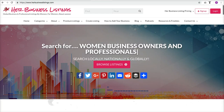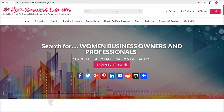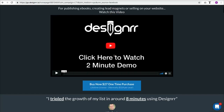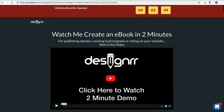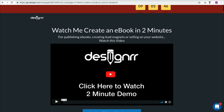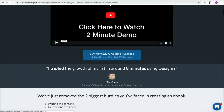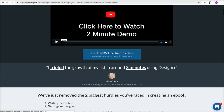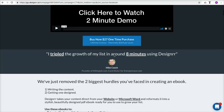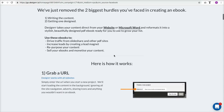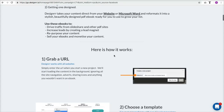Hello and welcome to today's tutorial. My name is Heidi Richards-Mooney, I'm the founder of Women in E-Commerce and the publisher of Her Business Listings. I'm going to be showing you how to use this cool tool I just recently started using, called Designer. Designer is something you can use totally online to create an ebook in two minutes or less, and it is available right now for only $27 for a lifetime license.